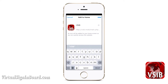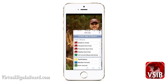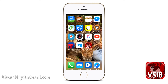Hit the Add button. That will place an icon on your home screen as shown, and when you click on that icon it will automatically log you in to VSIB and you will be good to go.